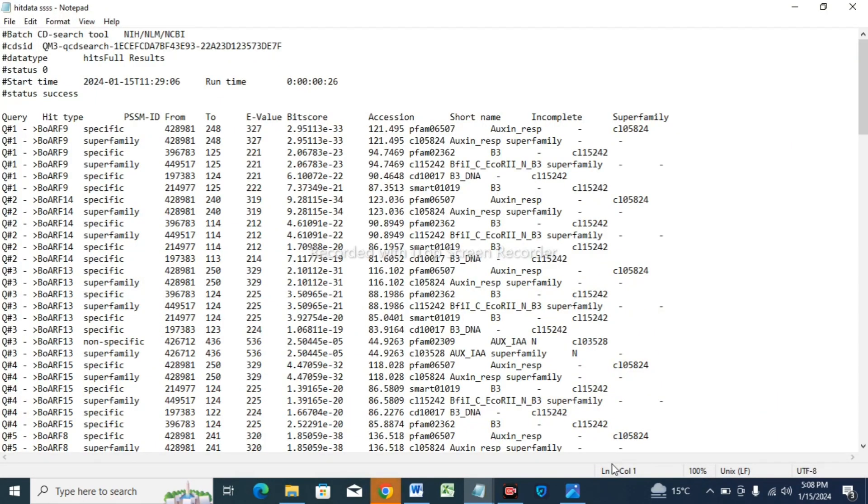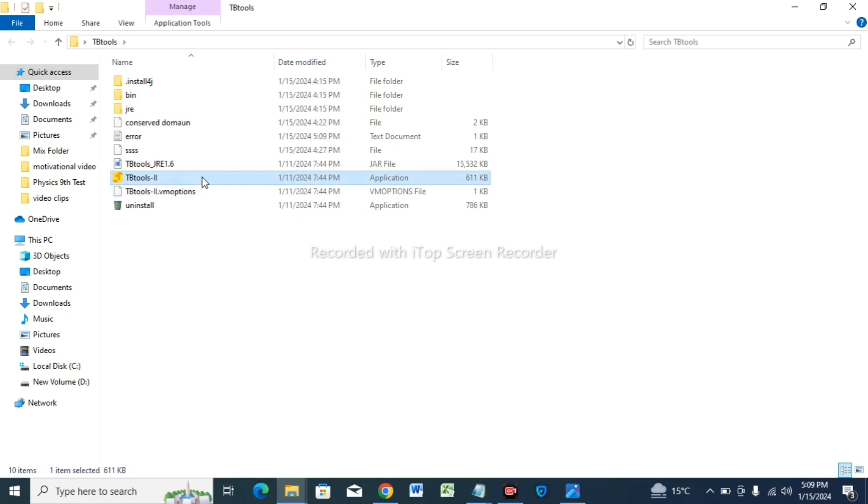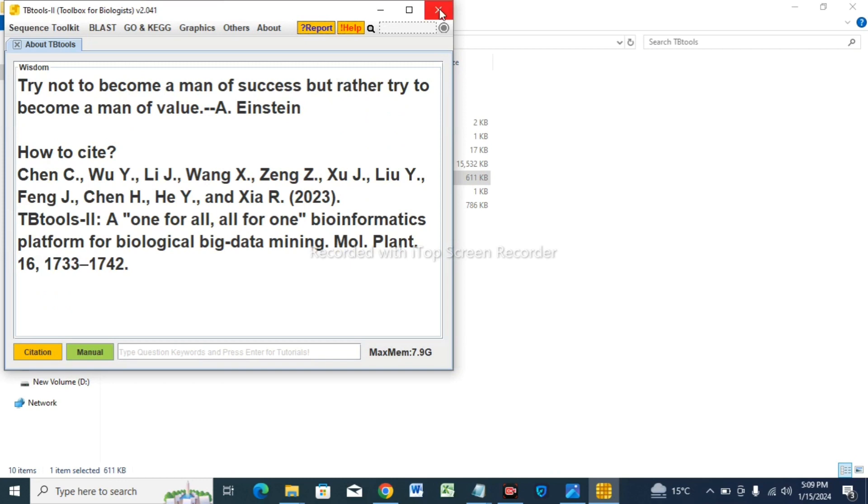This is our heat data file, so save it in your application. Now open the TB tools, tap on this option. The application is opening now.